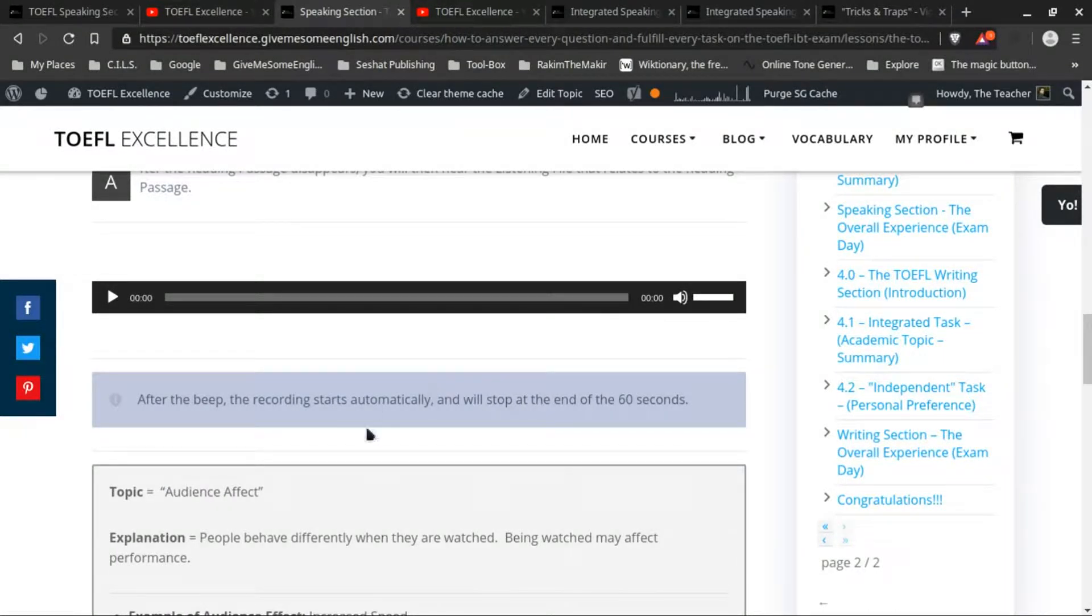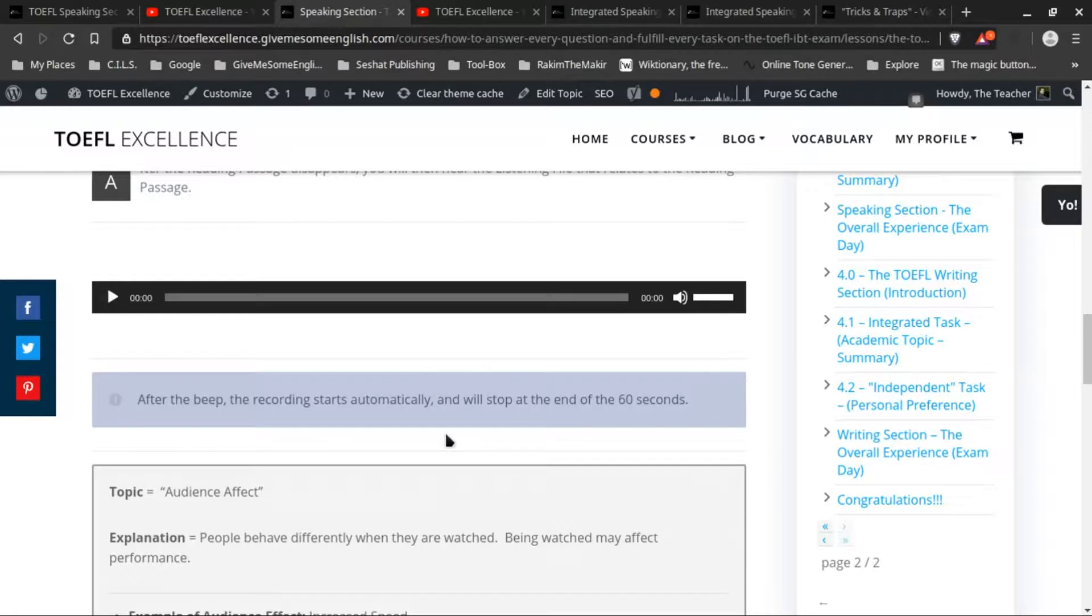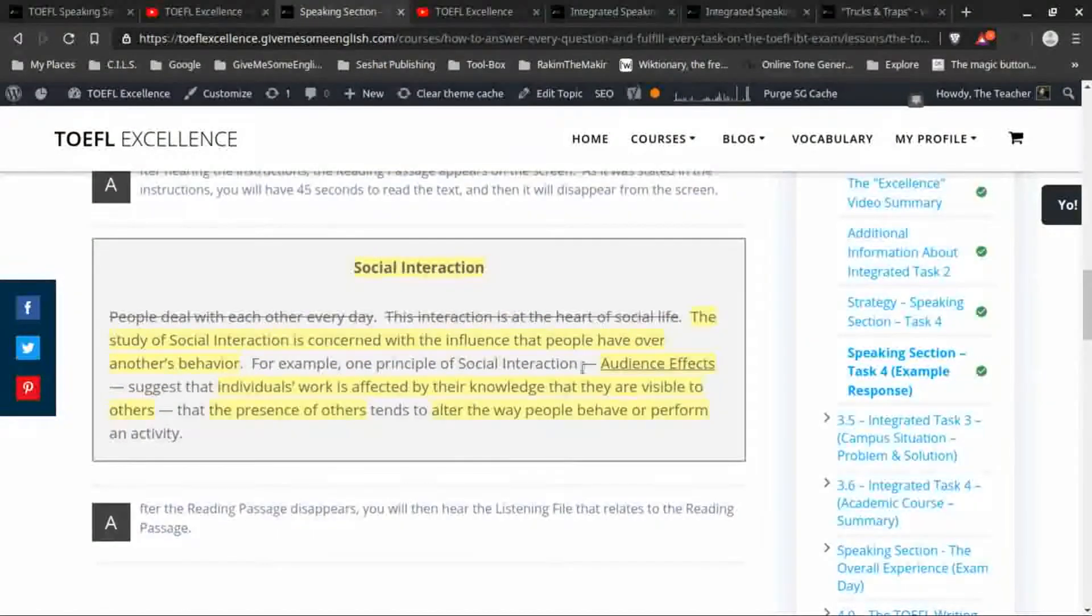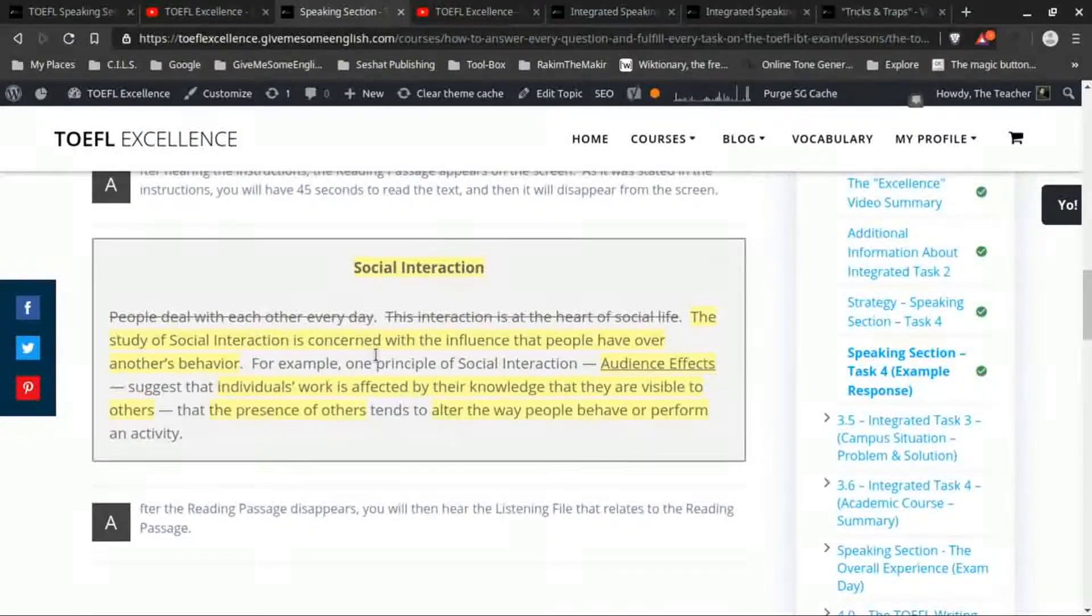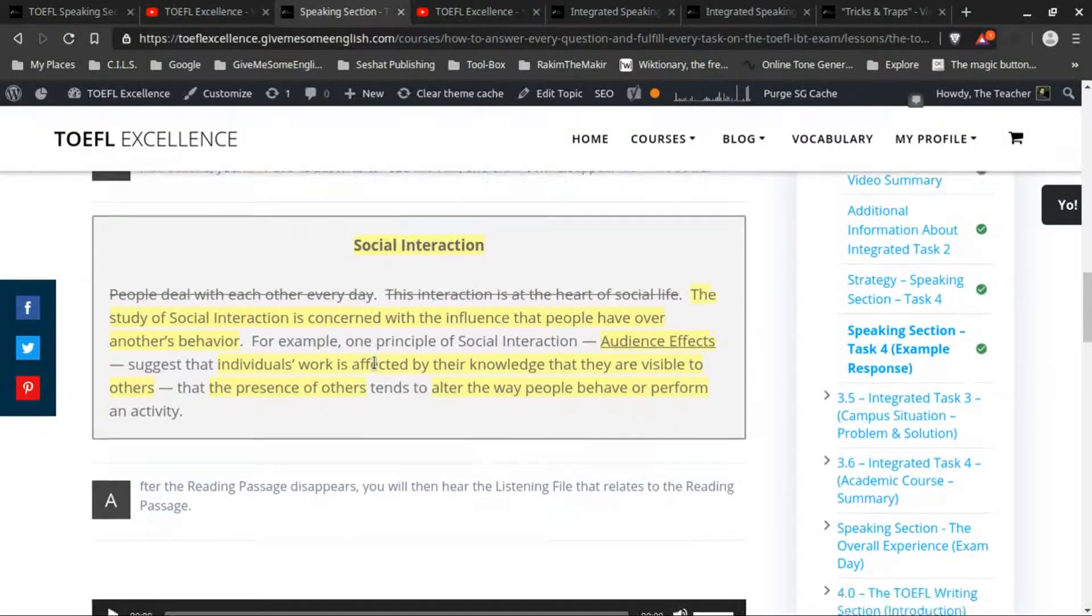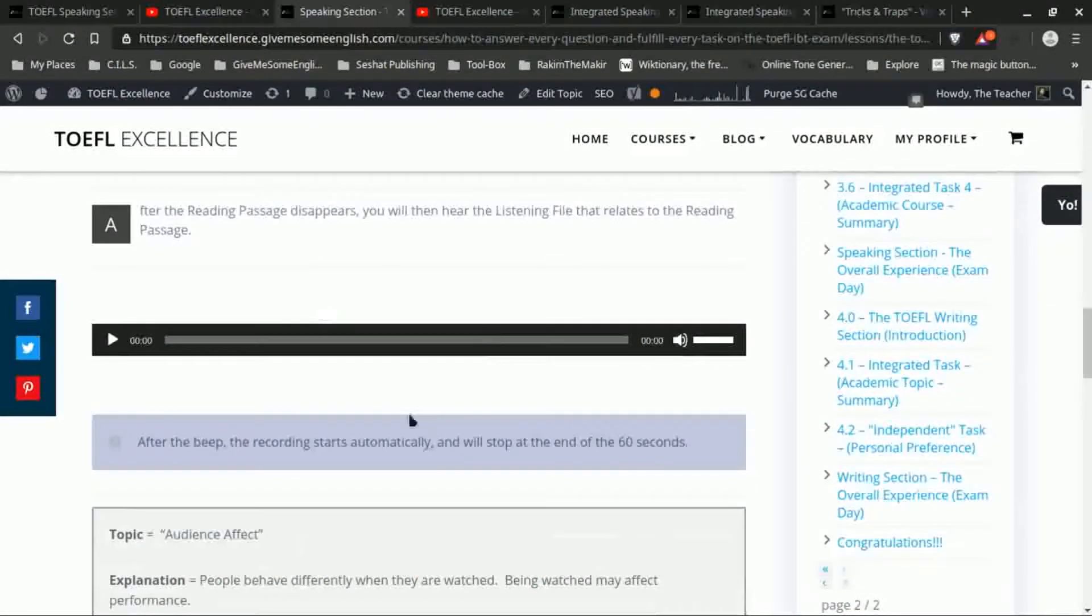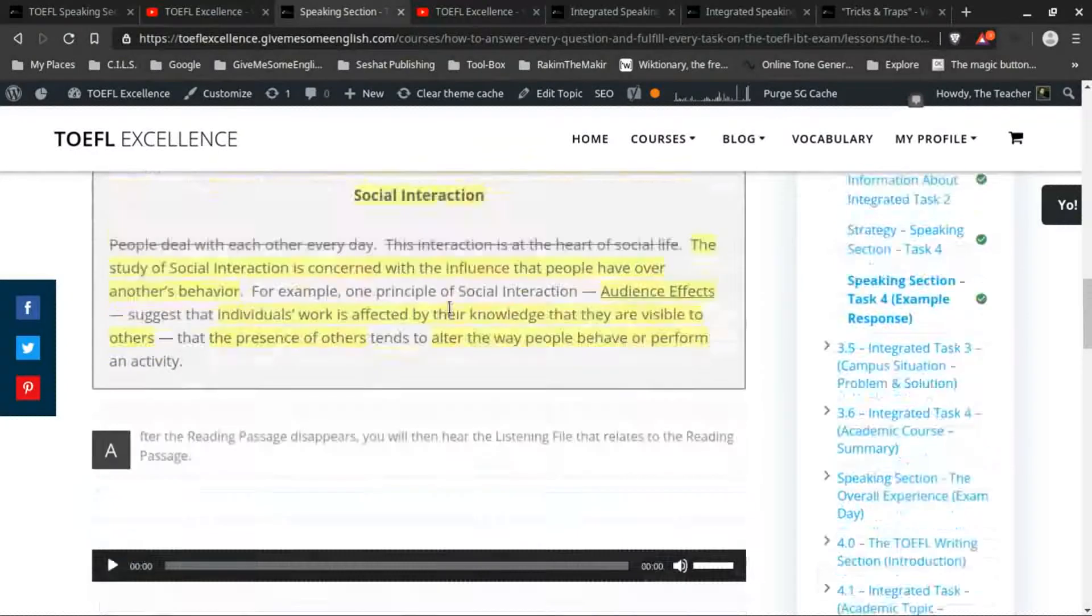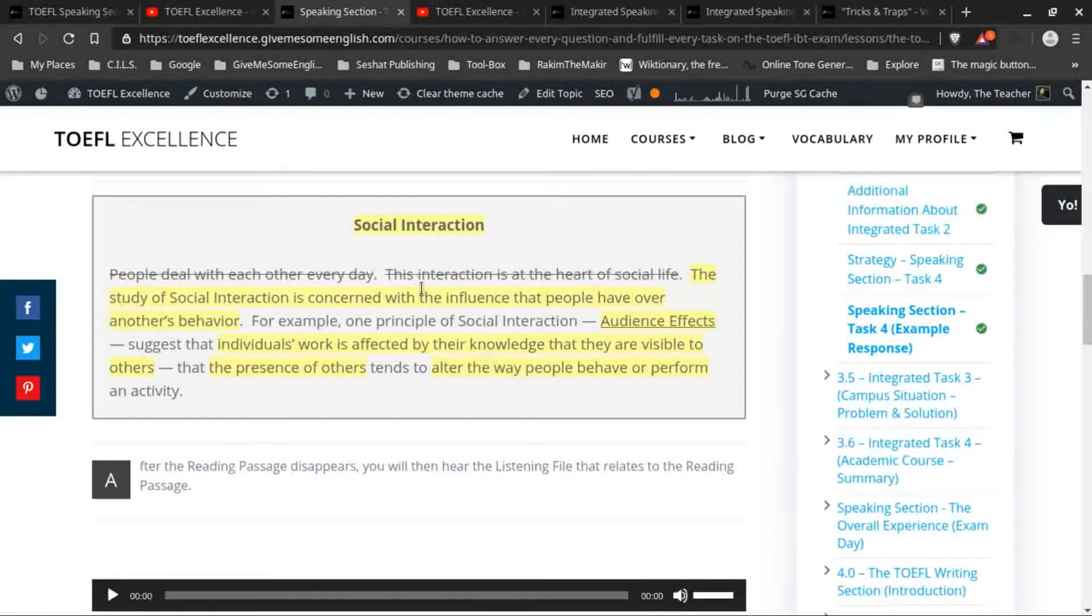Or it will provide you with an example of that topic, or it will somehow contrast the information—like if it's a scientific theory, then maybe the professor will be contradicting that somehow. But usually it will provide an example.